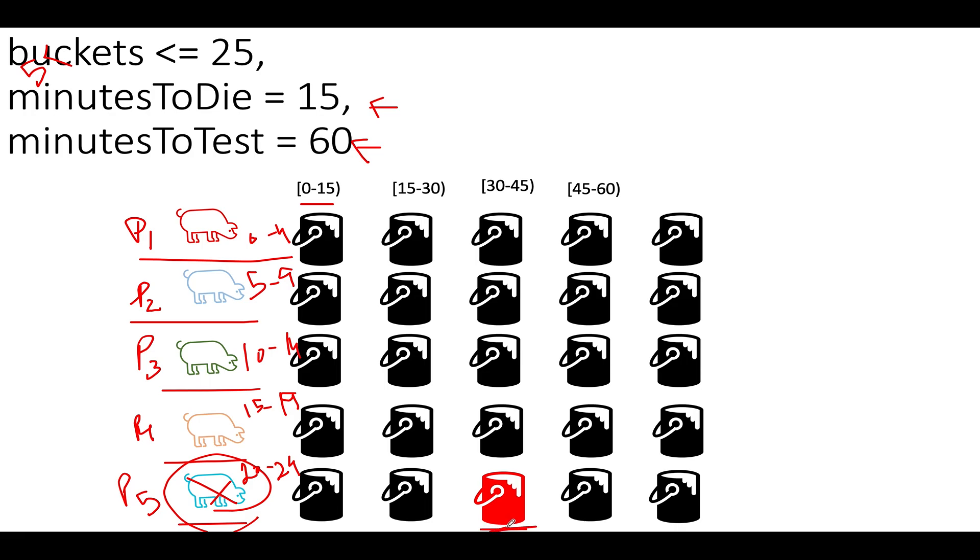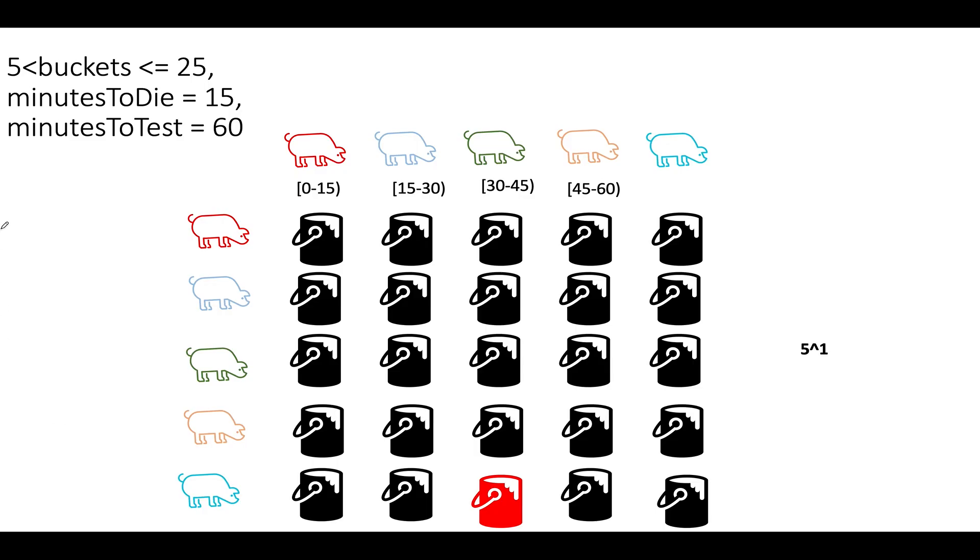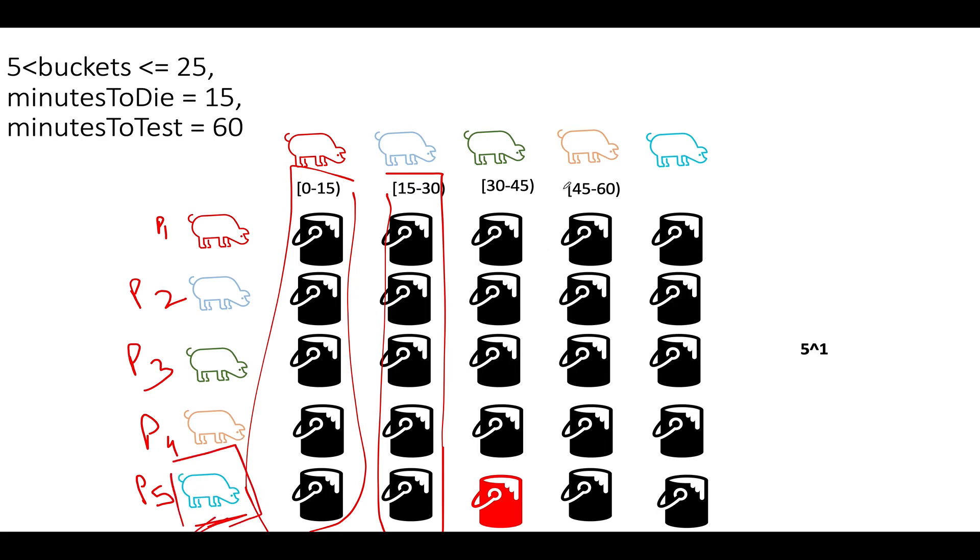Now comes the question, how can we identify the column in which this pig is going to die? So what we will be doing again, we will be manipulating the same set of pigs to drink column wise as well. So what we are basically doing, we are making sure that the pig P1 also drinks water for all the buckets that lie in the first column. We have also made sure that the second pig, which is P2, will drink water from all the buckets that lie in the second column. Similarly for P3 and P4 and P5. And eventually, what is going to happen? Two pigs are going to die in this case. The first one would be this one, this dark blue color, and the second one would be dark green color. So using these two pigs, we can simply identify the exact bucket ID corresponding to the poisonous bucket. And that bucket ID would be this one.